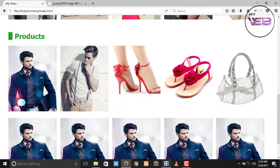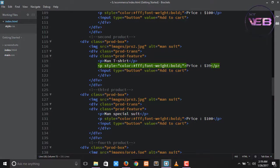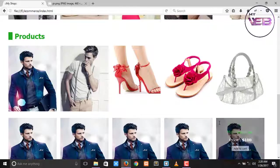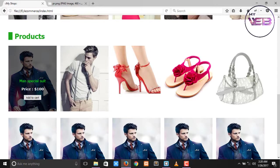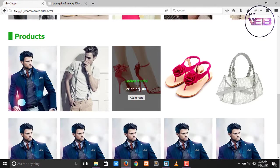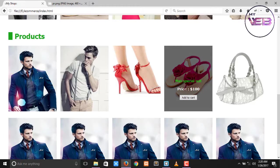Product 3 is a sandal. Change that to sandal. The price for that product — I'll give it $300. Ctrl+S to save and check. Man Special Suit price is $100, Man T-Shirt price is $39, and the sandal product price is $100 — I will change that.